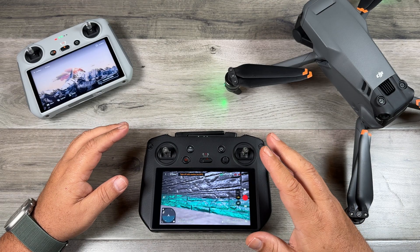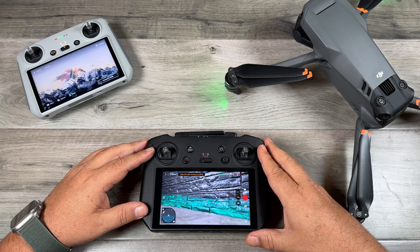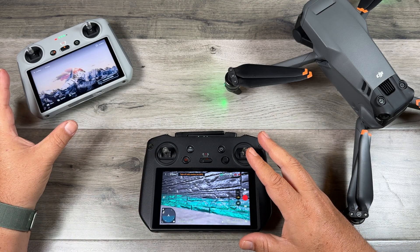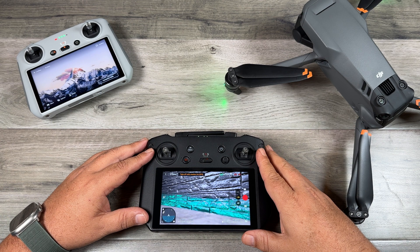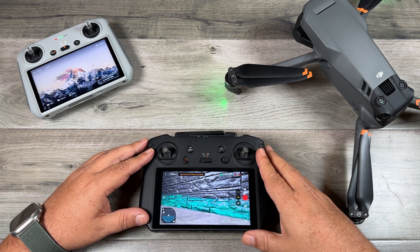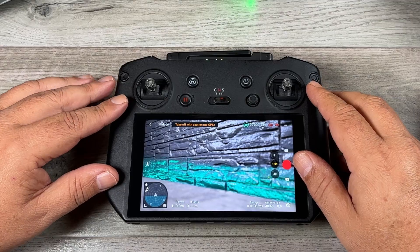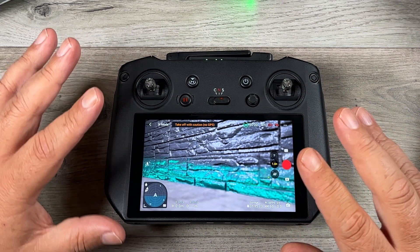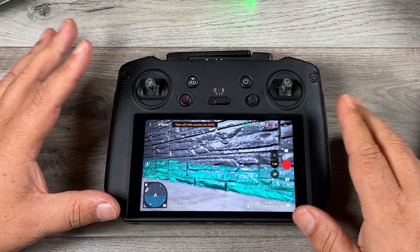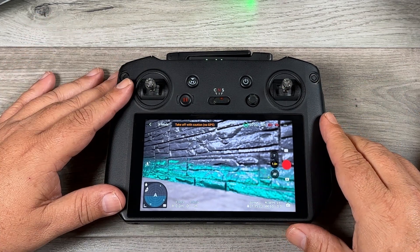On top of that, the DJI Fly app has been updated for both controllers and for smartphones. It is now version 1.8.0. Let's take a look at how to access some of these new features.